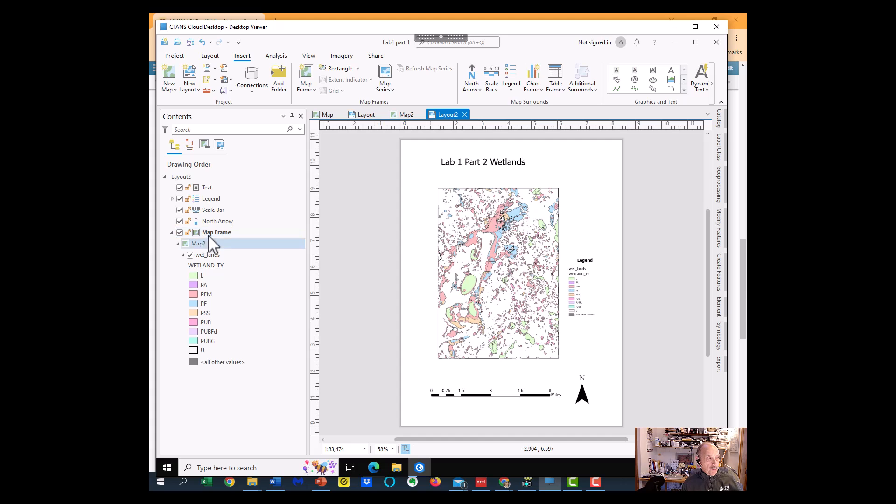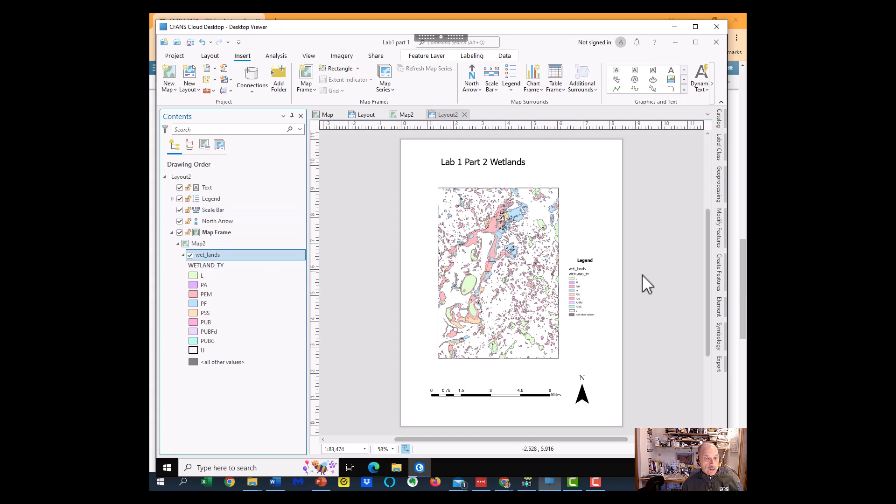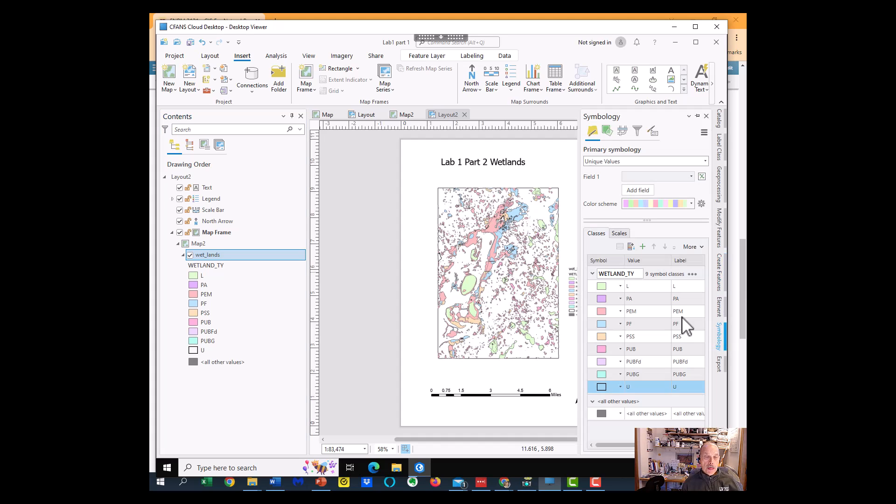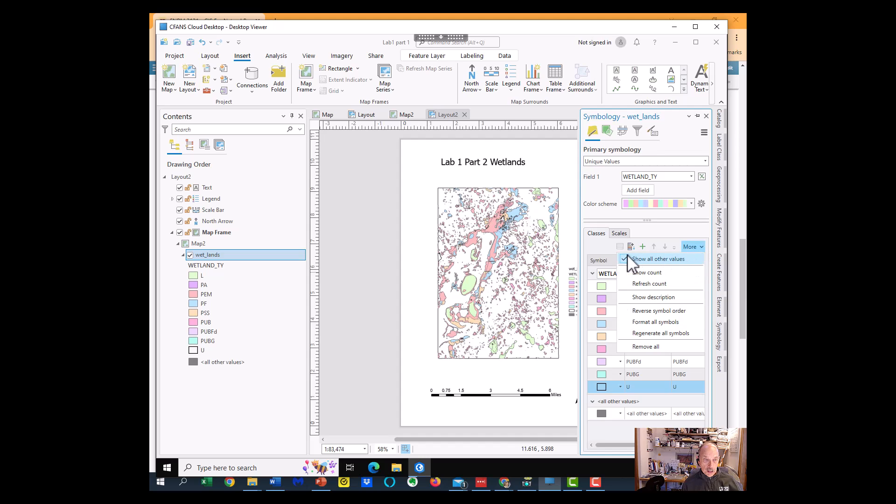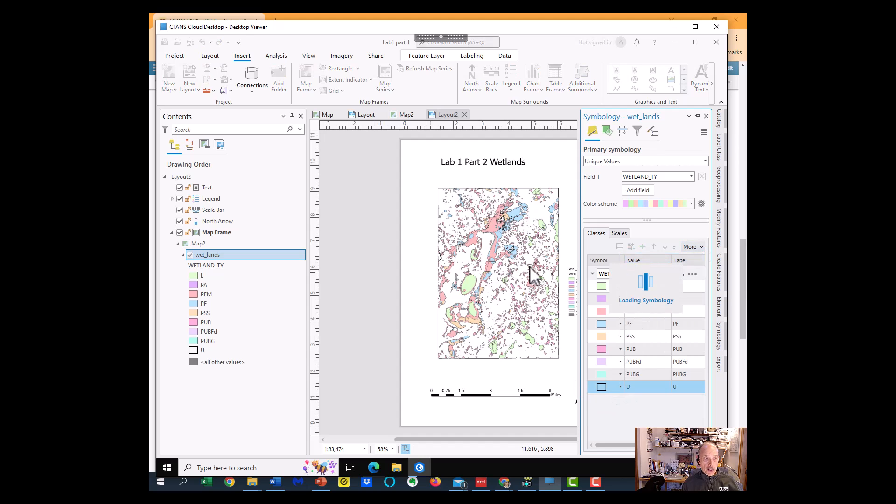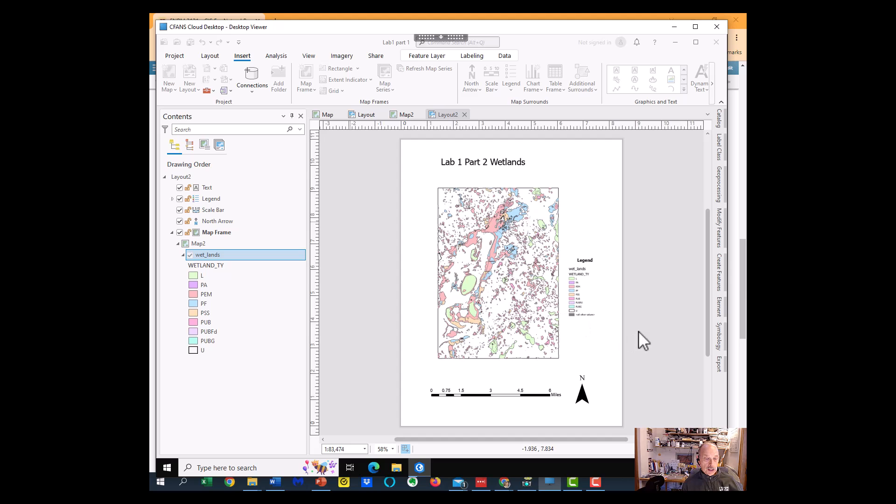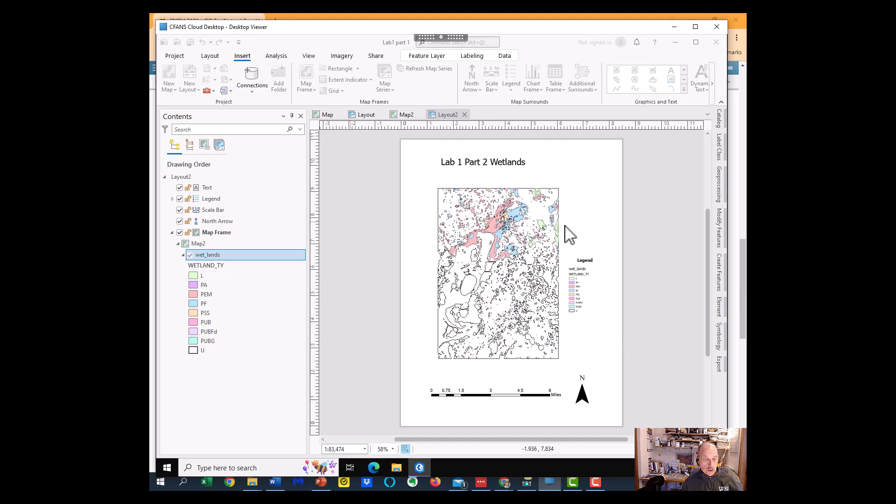And if we were to select our wetland layer, and in our symbology for the wetland layer, we were to go to the more and uncheck the show other values, you would see that that disappears too. So it's a little more cleaned up legend.